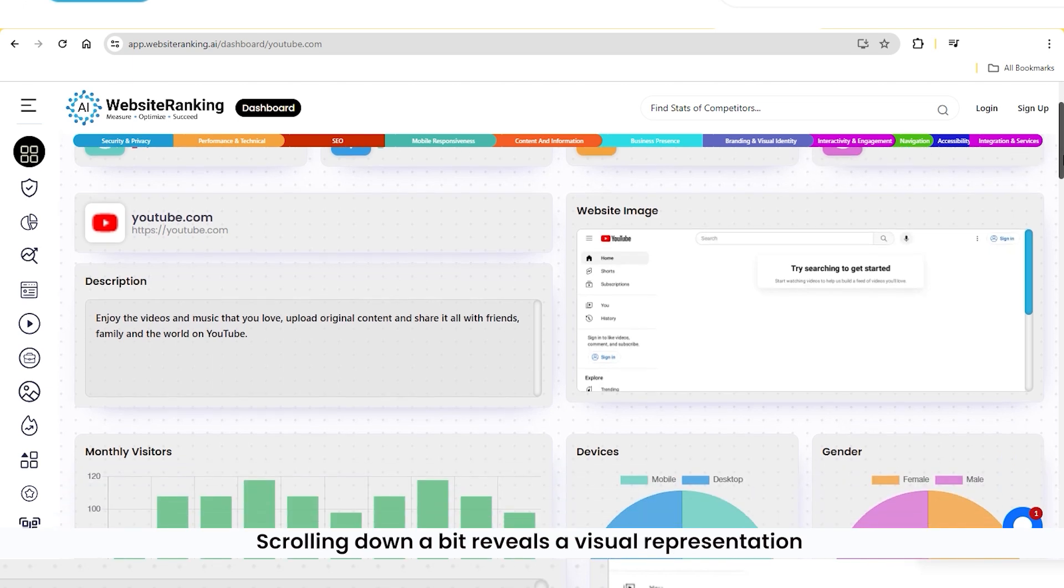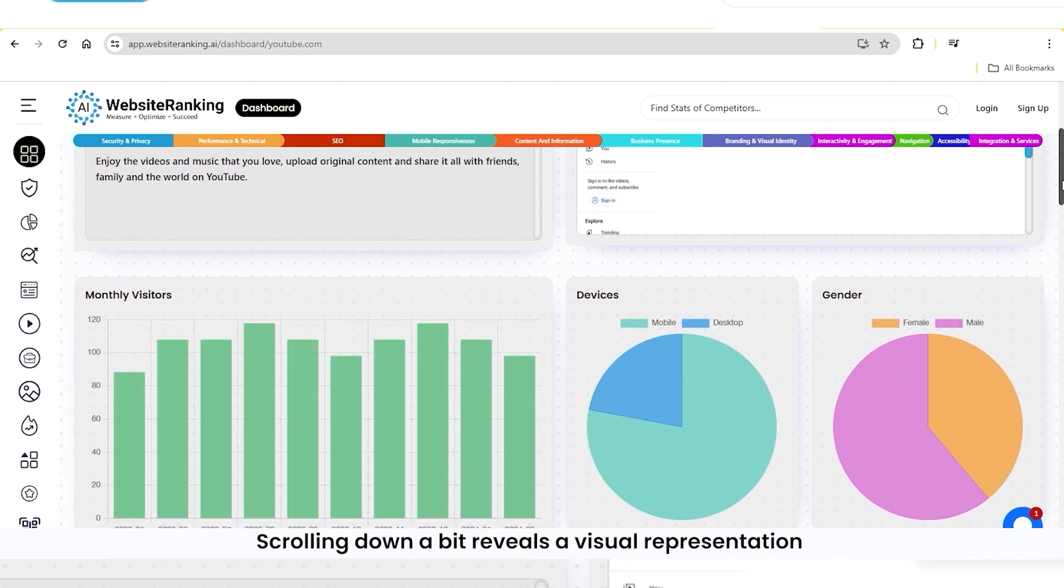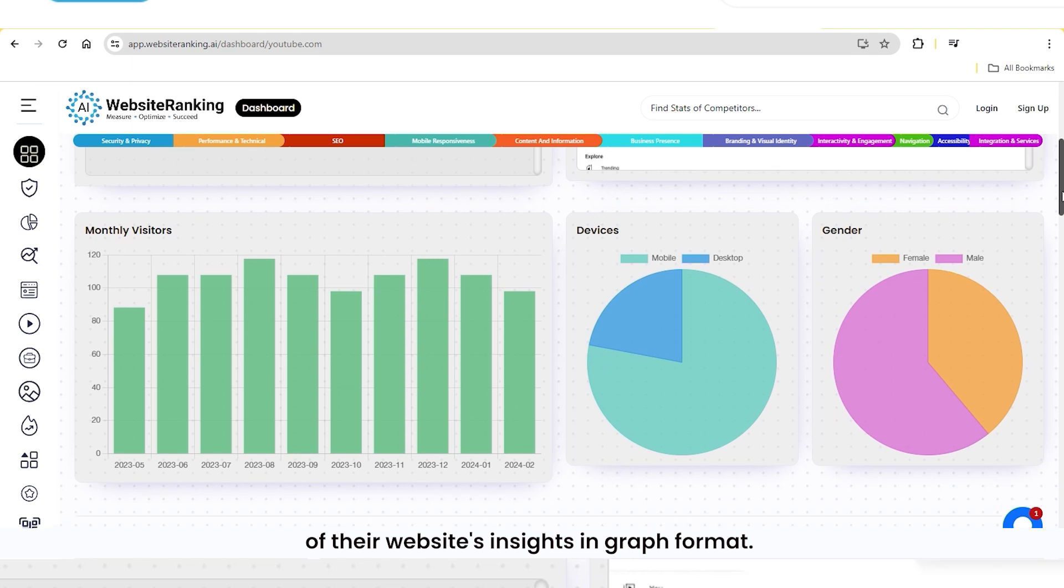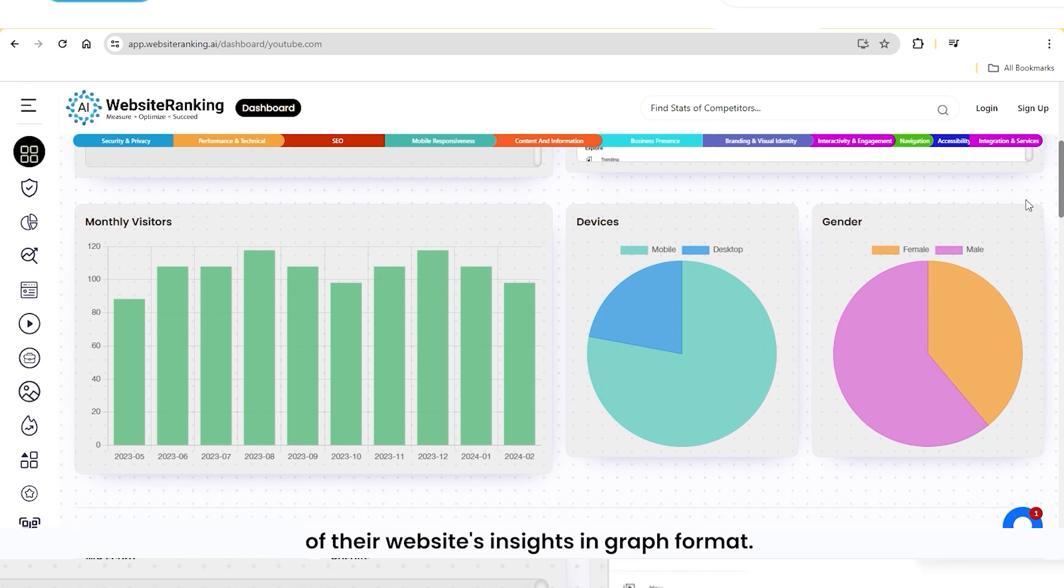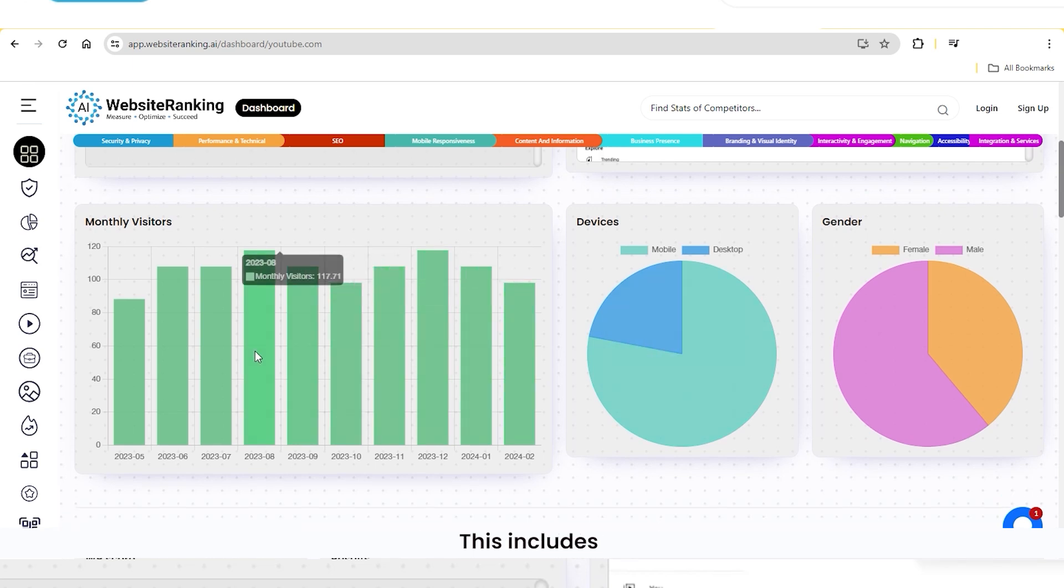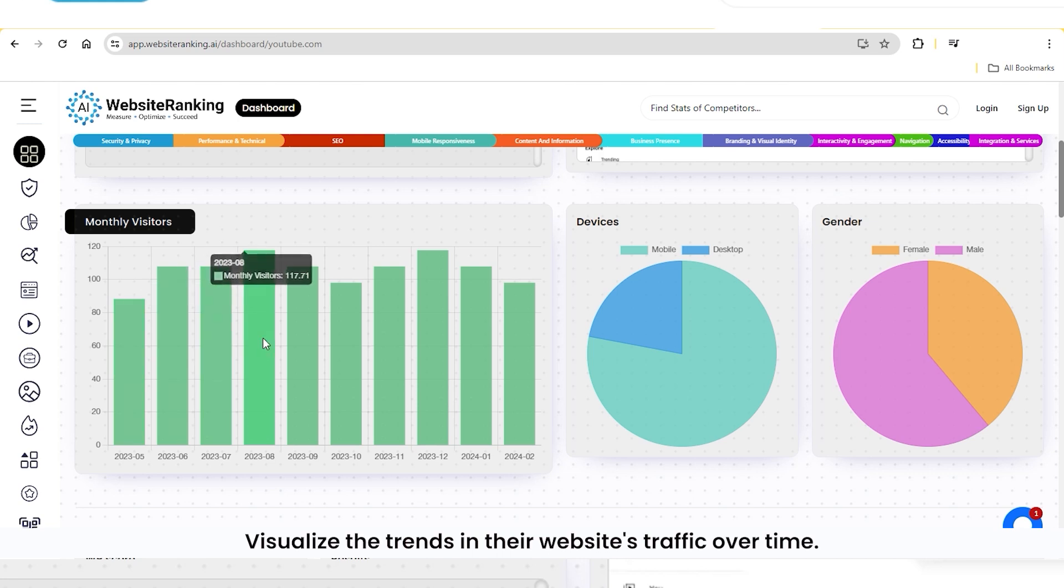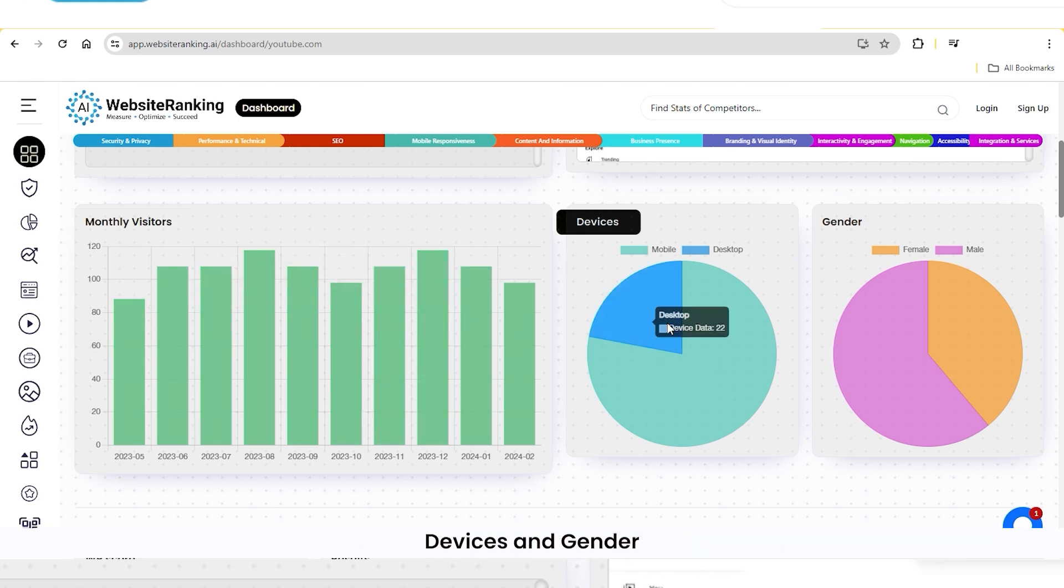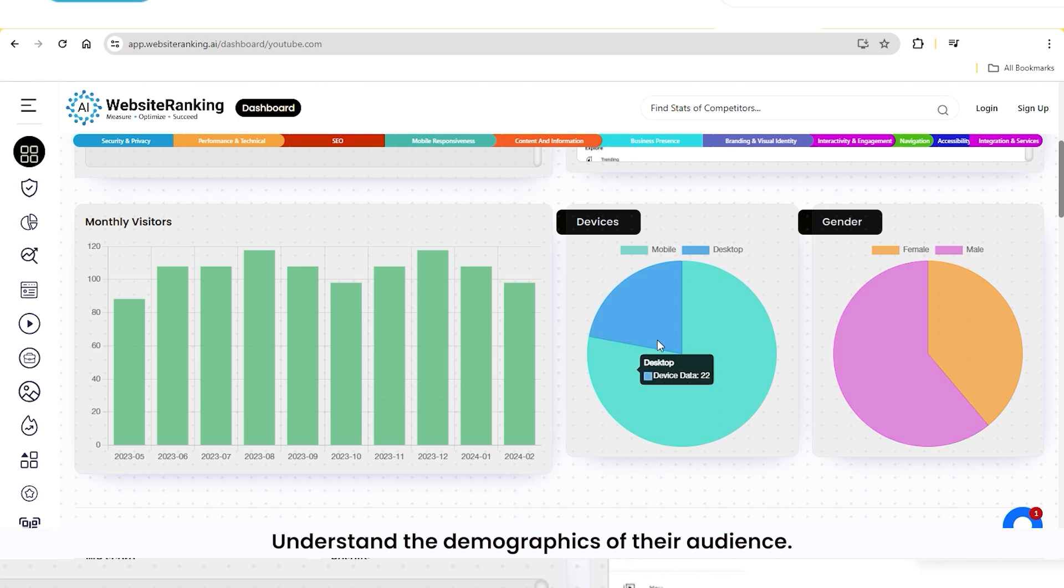Scrolling down a bit reveals a visual representation of their website's insights in graph format. This includes Monthly Visitors, visualize the trends in their website's traffic over time. Devices and gender, understand the demographics of their audience.